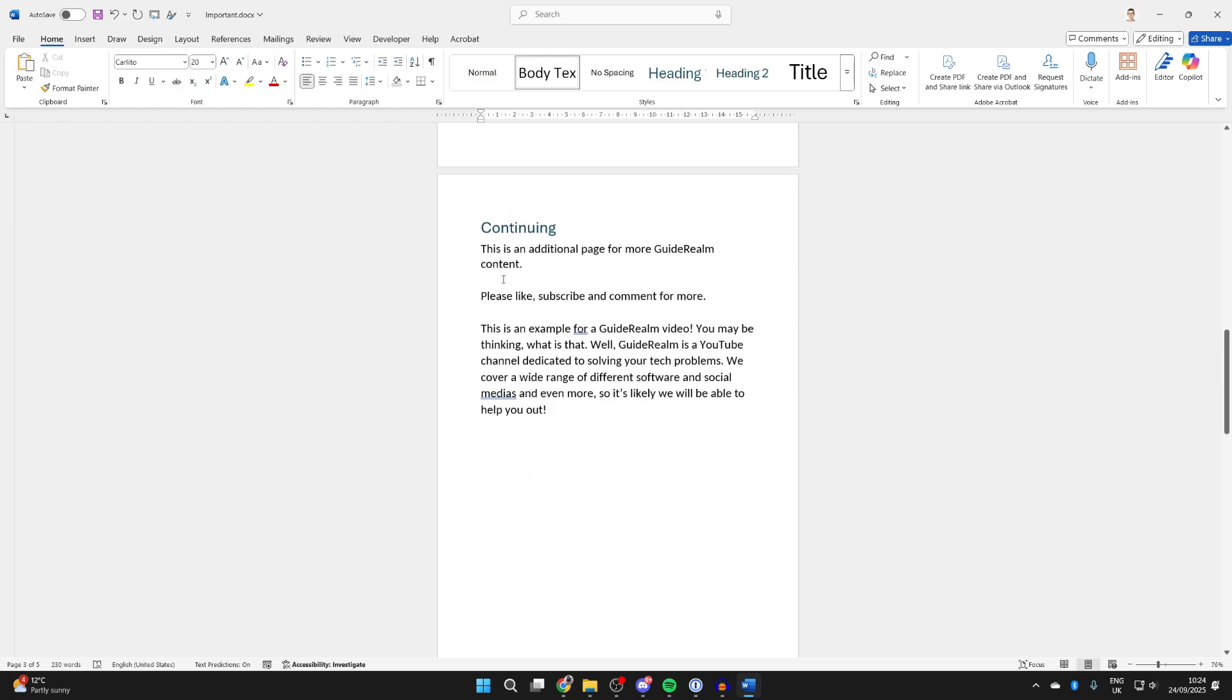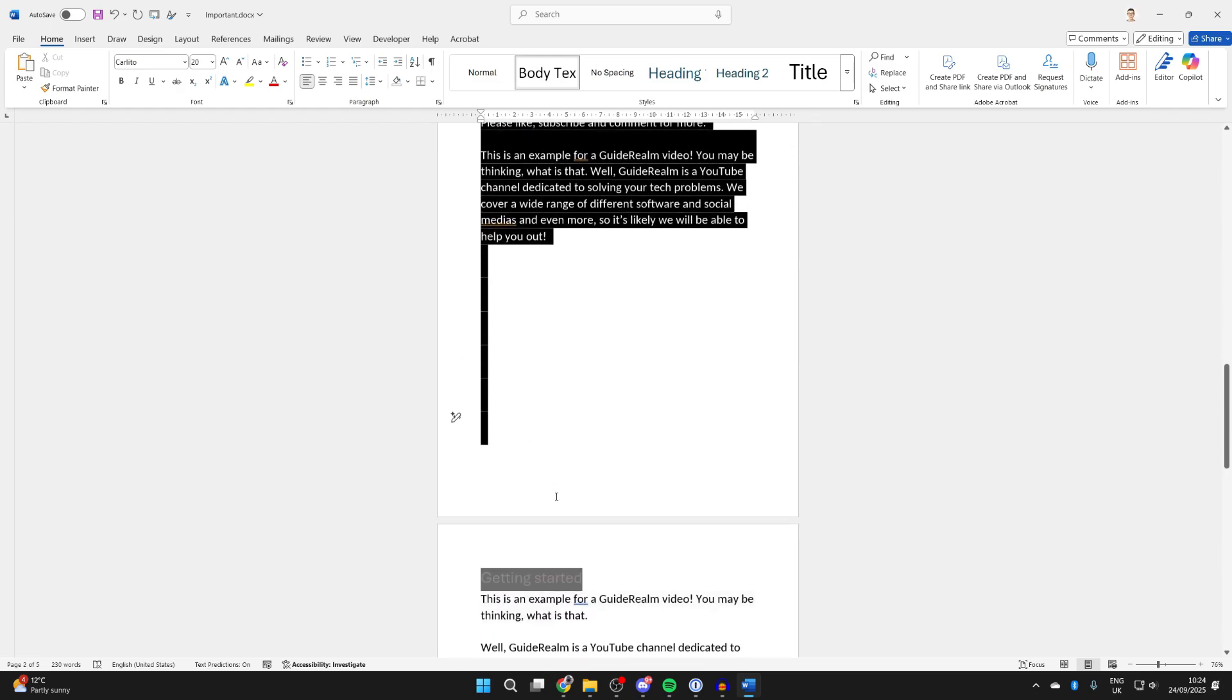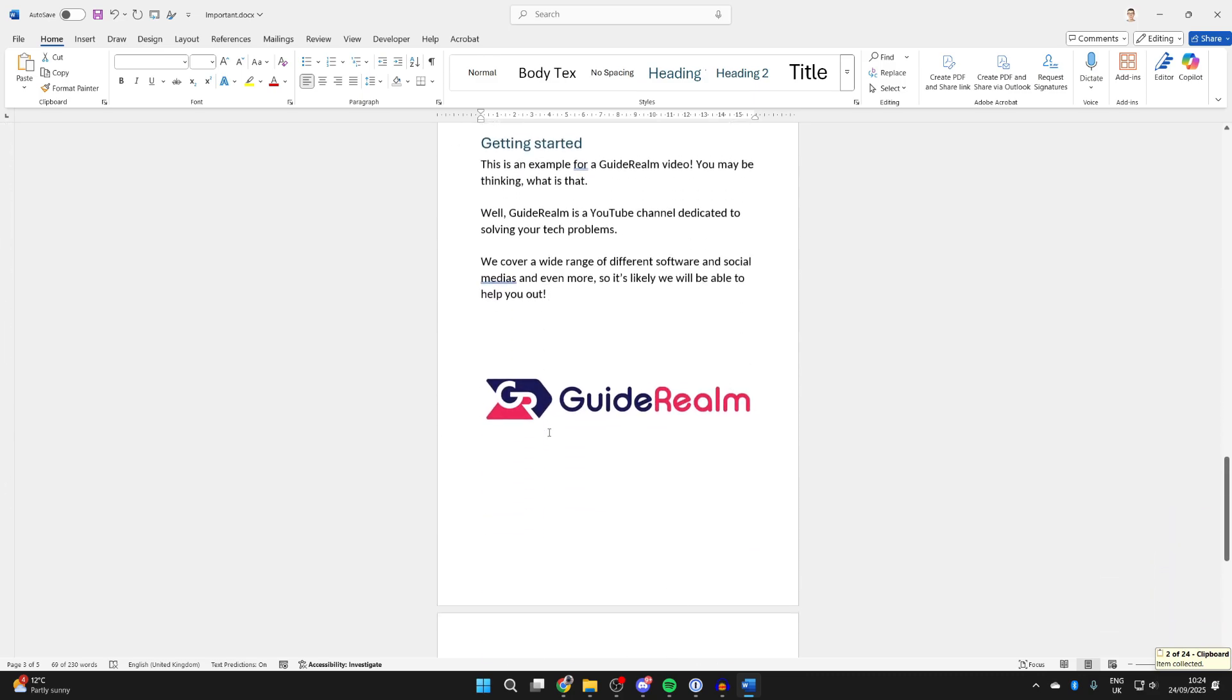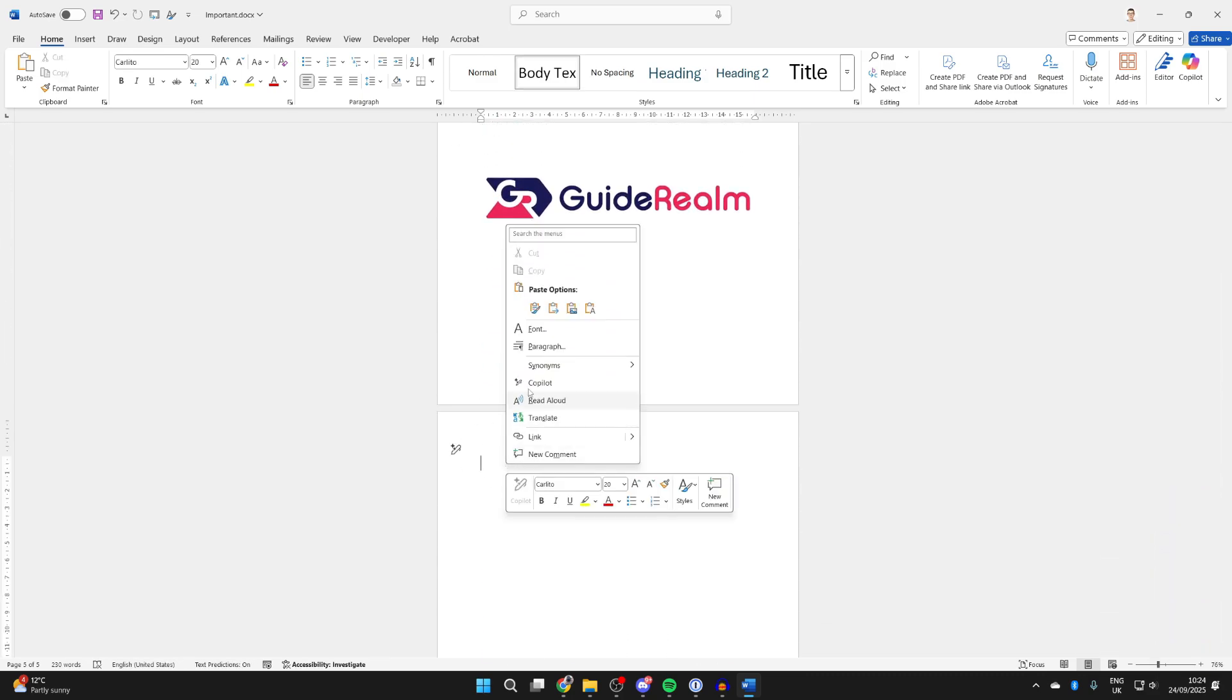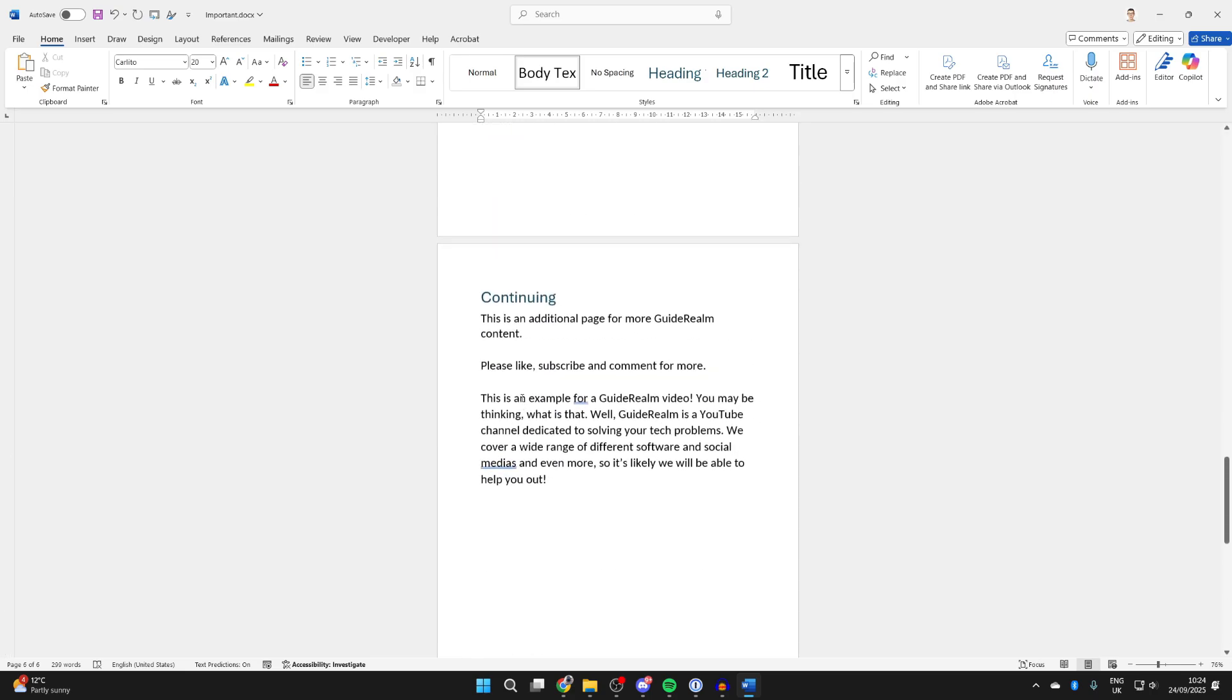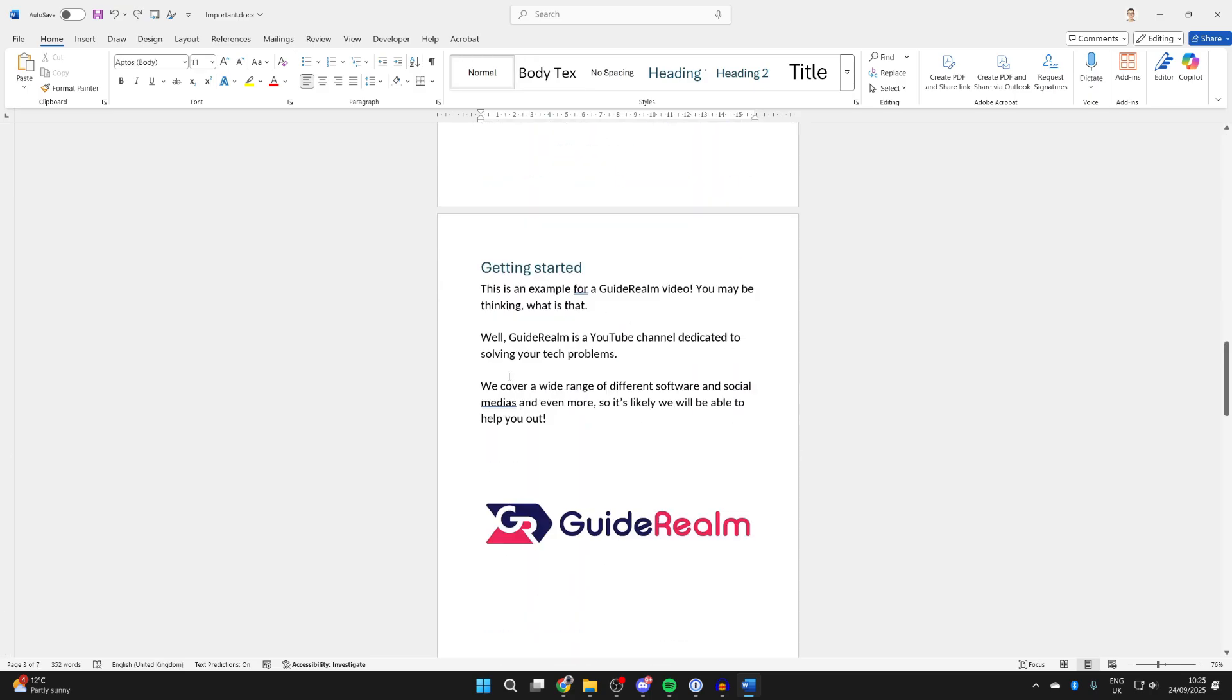And then you can choose the page you want to have next. Highlight this, make sure you select the entire page, then press Ctrl-C or right-click and press copy. Then come to the next page and right-click and press keep source formatting and paste options. That's it. You get the idea.